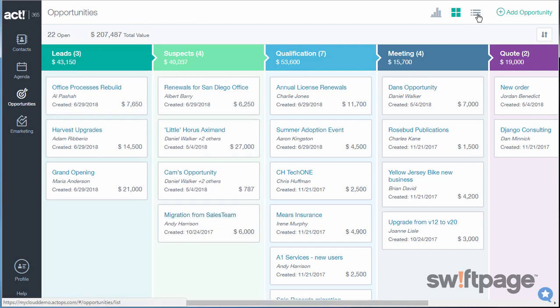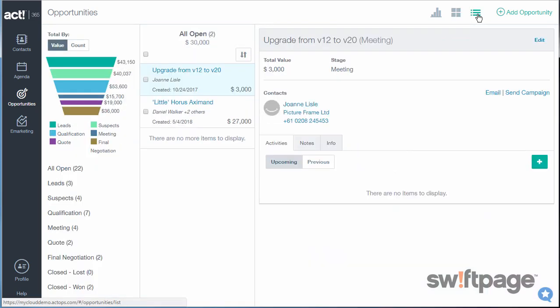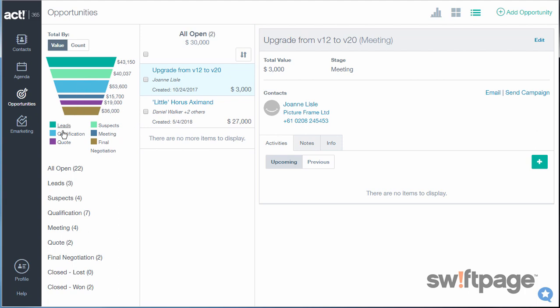In the List view, you'll see a three-column view where you can apply filters in the first column, sorting in the second, and details for the opportunity in the third. In the first column, this pipeline graph shows you all open opportunities based upon the stage.